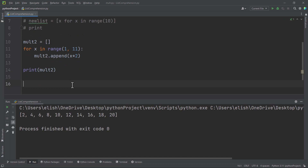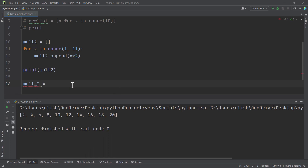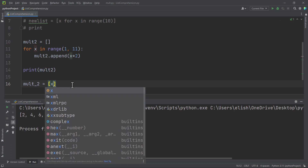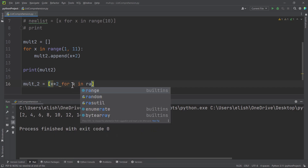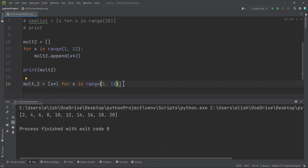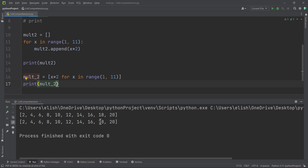Now let's achieve the same thing using list comprehension in just two lines. We write: mult_two = [x * 2 for x in range(1, 11)]. You can manipulate the variable before you write the loop. Then we print mult_two. Running this, we get exactly the same thing. So list comprehension is a very powerful concept.